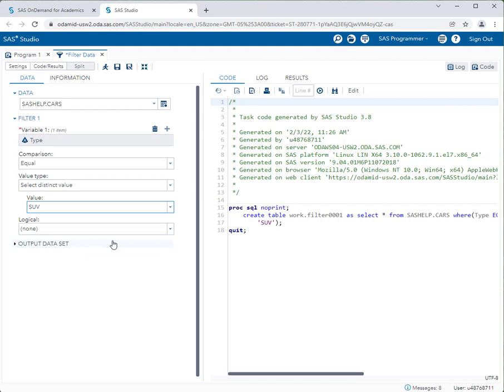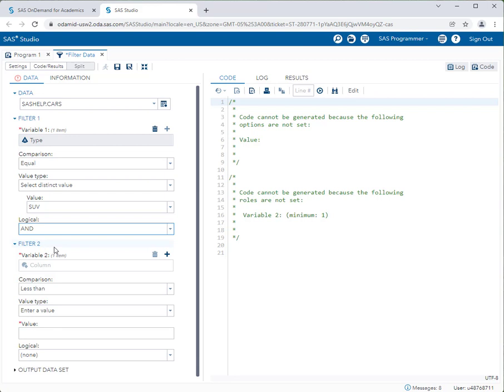Now that the SUV filter is done, I also want to include only SUVs that are less than $35,000. I need to create a logical operator. Do I want Type equal to SUV or the price under $35,000? No — I want both conditions met, so I click AND. As soon as you do that, a second filter appears so I can add my next condition.